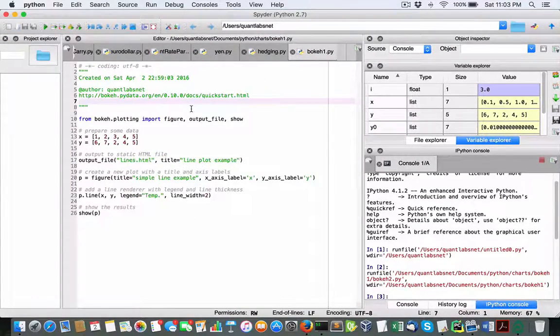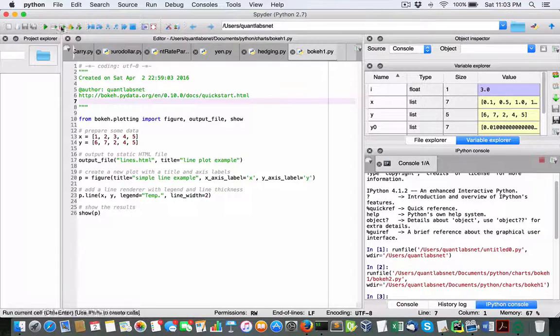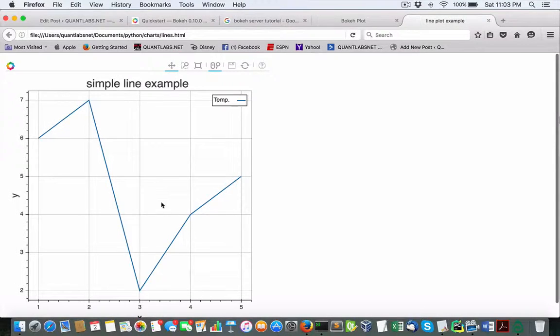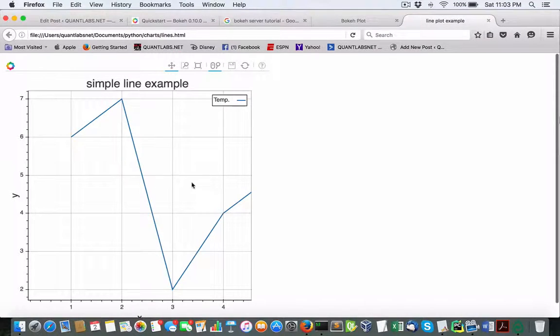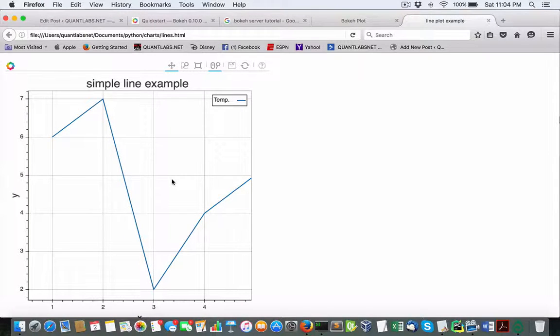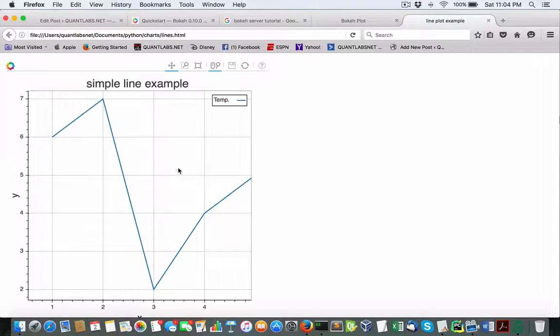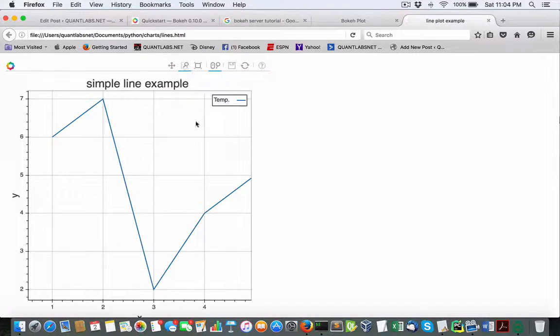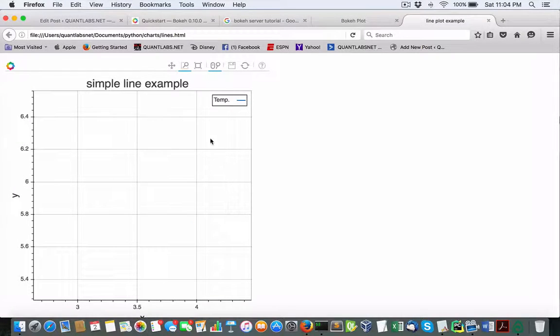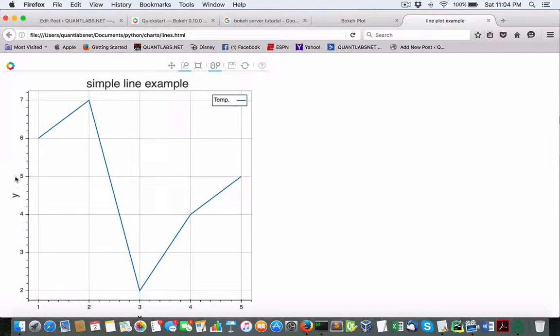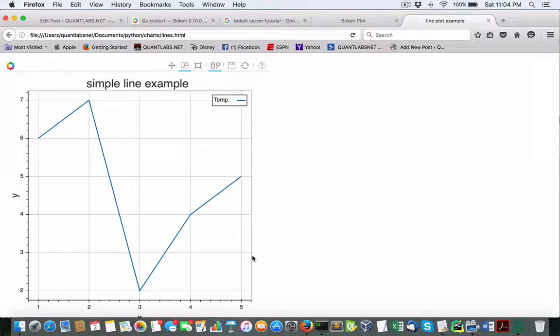So here's the first demo from the quick start. The nice thing about this, I've showed this in the video demo, because you can see this is being served up through a browser. You get all these different controls. Now the cool thing is that you have the ability to serve this up live through a Bokeh server component.